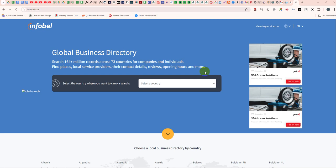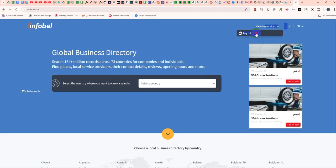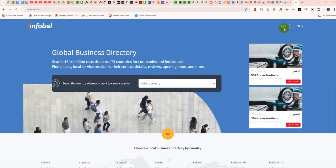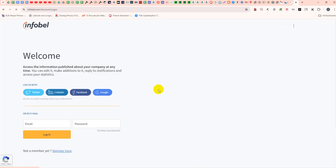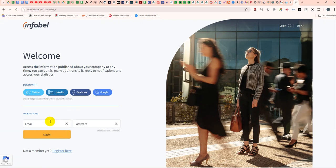Hello, today we are going to show how to add a business name in our business list in InfoBell. Go to the InfoBell account website and click the login button.